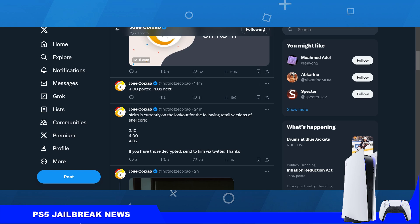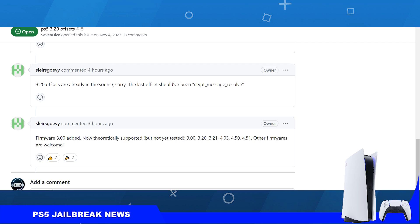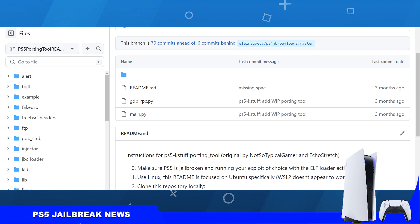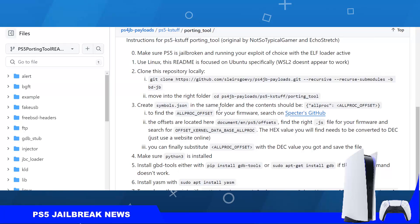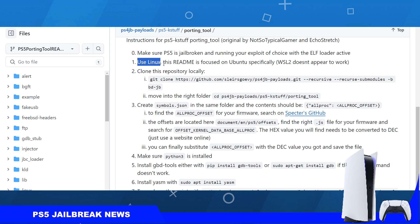Now the instructions are a bit lengthy. First of all, you got to make sure that the PS5 is jailbroken and running the exploit of choice with an elf loader. Then you have to use Linux. Unfortunately this does not work with Windows, and also does not work with Windows Subsystem for Linux. You could try to use a live installation of Linux on a USB drive. You don't have to install Linux on your PC.